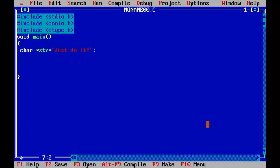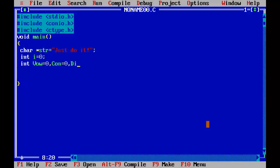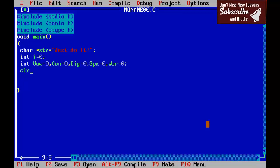int i equal to 0; int vow for vowels equal to 0, con for consonants equal to 0, dig for digits equal to 0, spa for spaces equal to 0, and wor for words equal to 0.